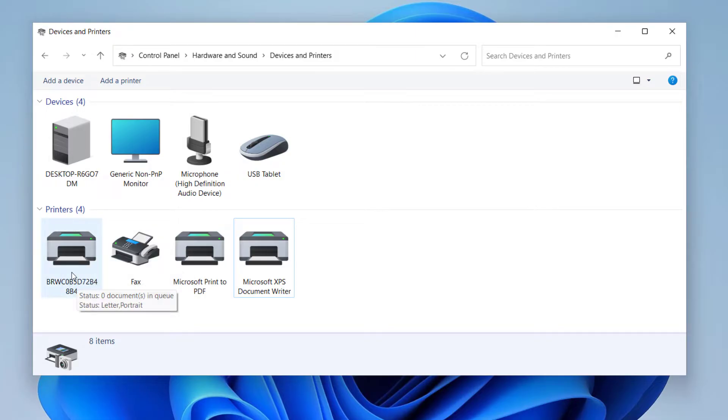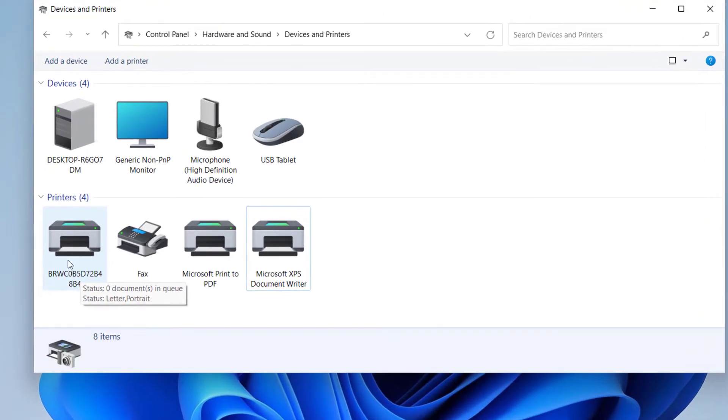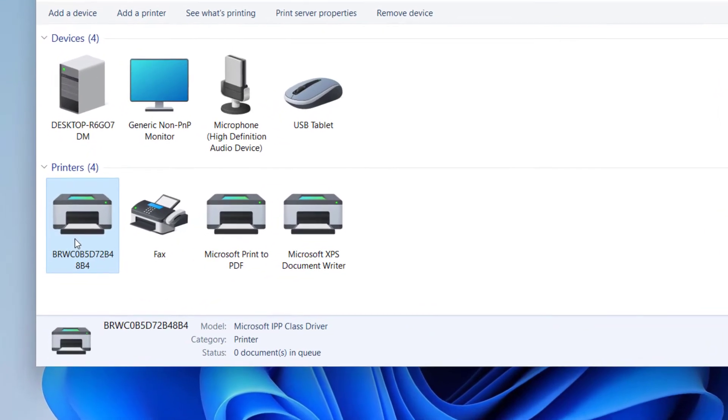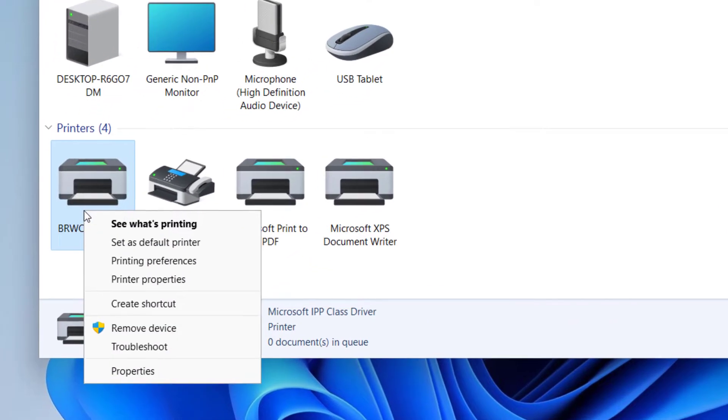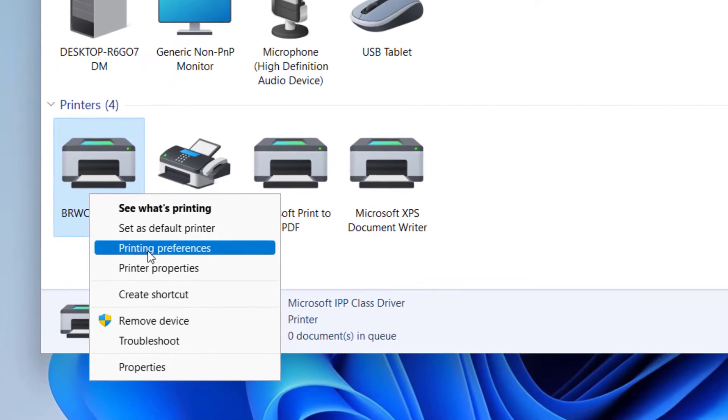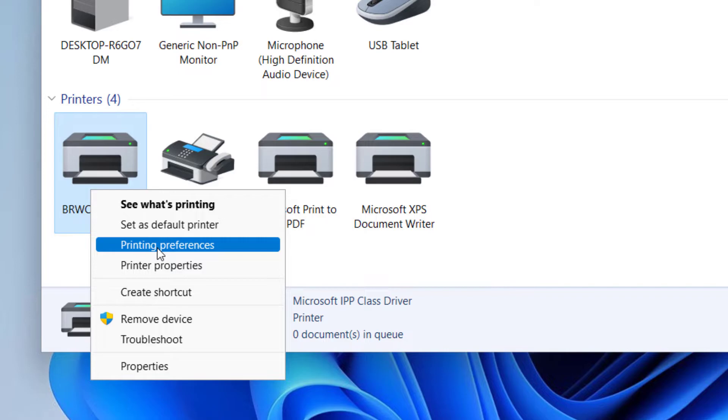Now you have to right-click on the printer which you would like to make black and white as the default color. So I'm going to do it on this one here. Right-click on it and click on Printing Preferences.